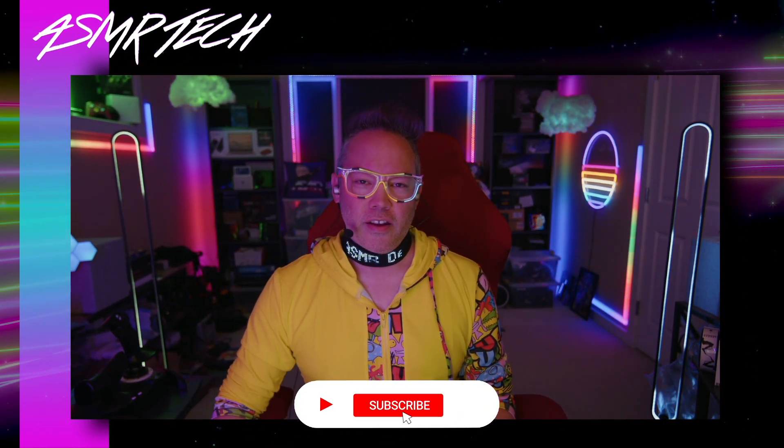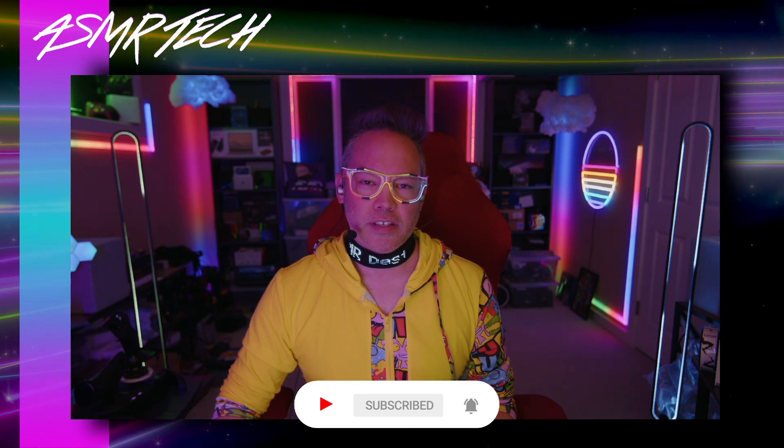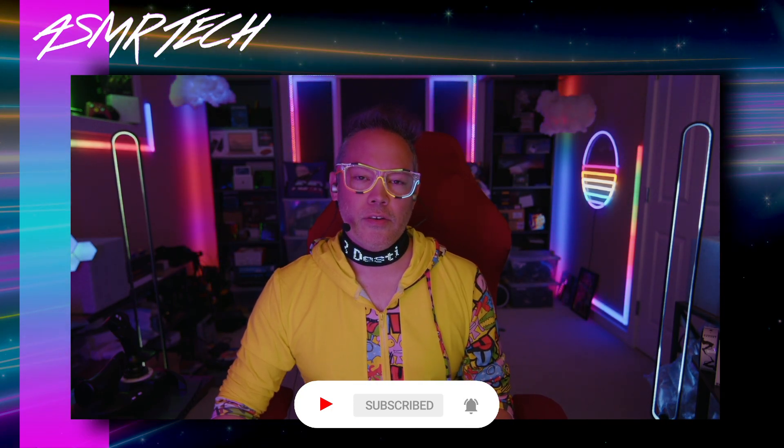Hey there guys, this is ASMR Destiny here with the ASMR Tech episode where we talk all things tech because that's something that I really love. So I hope that if you're watching this you also love tech as well because I love to talk about it. In this one we're going to be talking about an update to the Viture One AR glasses over on Kickstarter.